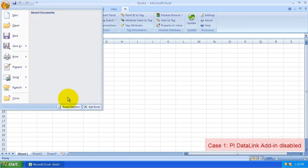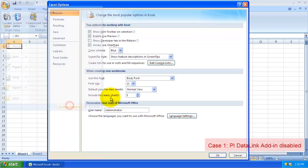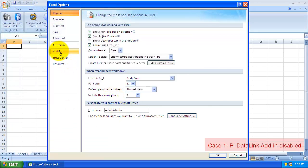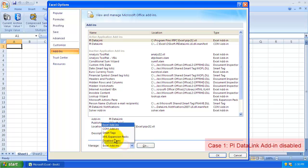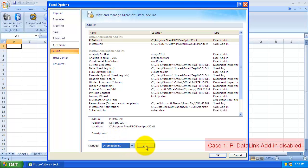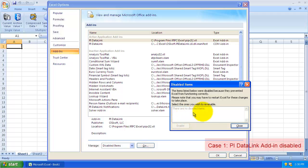If that's the case, it's possible that the PI DataLink COM add-in has been disabled. To check if it's disabled, come down here to Disabled Items this time and hit Go. If PI DataLink appears in this list, select it and click Enable.